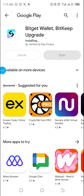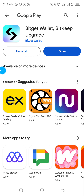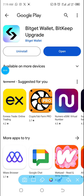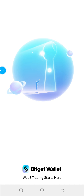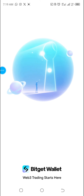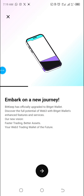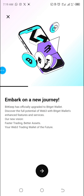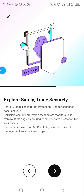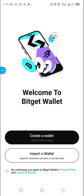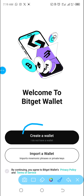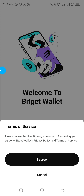Okay, I'm done downloading, it's installing. I'll click on Open. When I click on Open, this is how it comes up — it says Bitkit Wallet with 'trading starts here.' Click on the arrow, then click on Create Wallet.